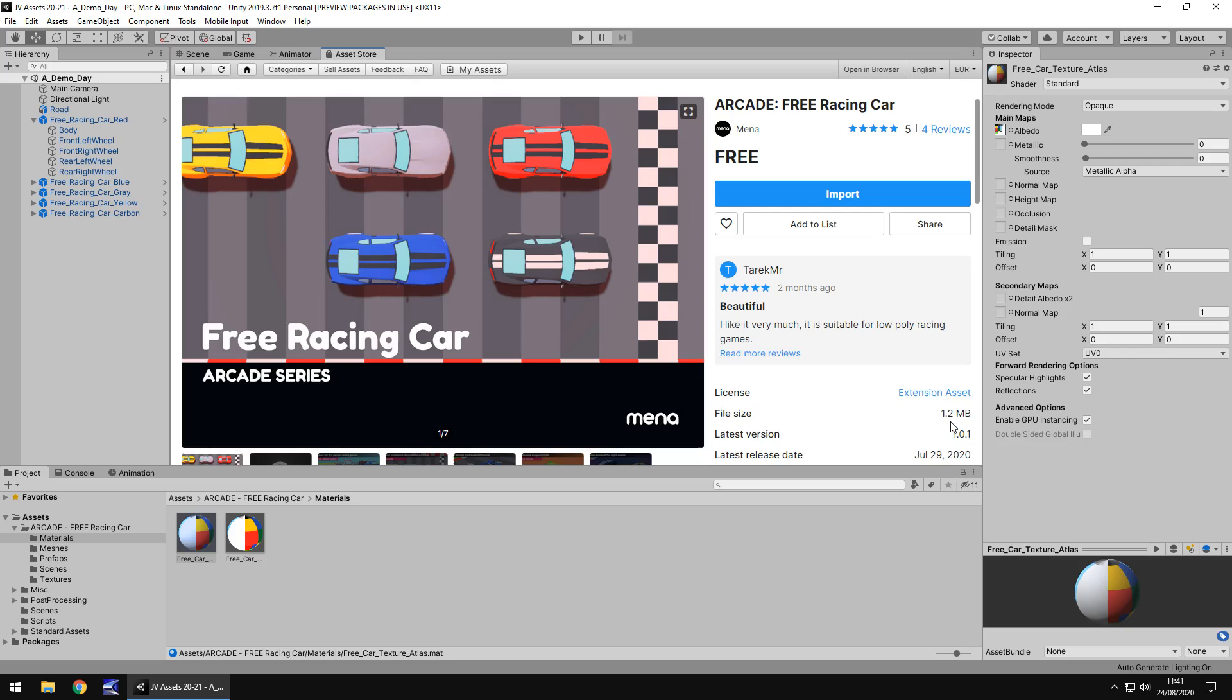File size is 1.2 meg, so that is an absolutely fantastic file size, especially if you're aiming for mobile devices. And I know I say that a lot in some of these review videos, but you've got to remember that a lot of people are creating games on mobile devices these days, and an asset of that size is something that would really appeal to these people.